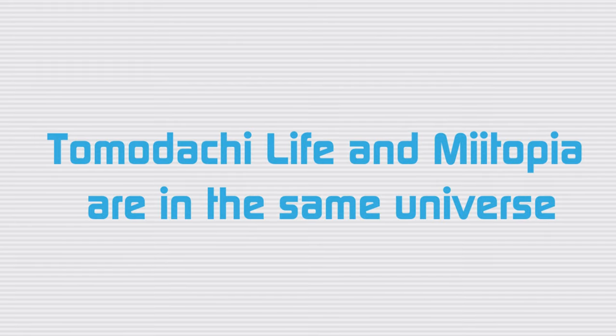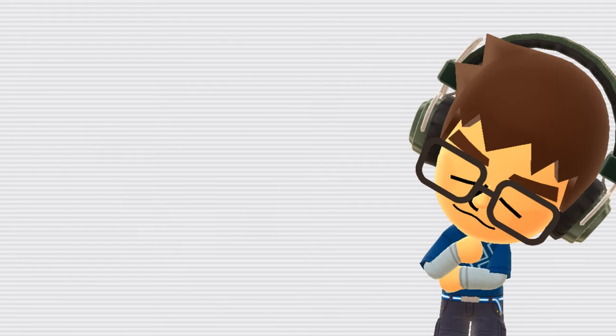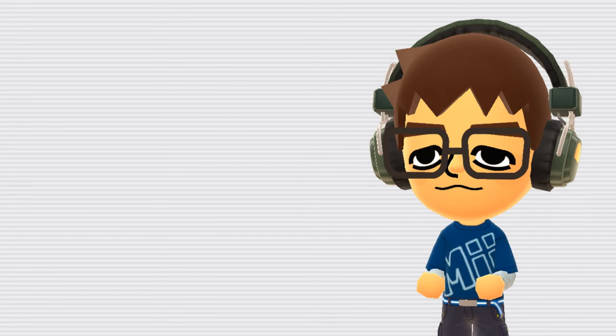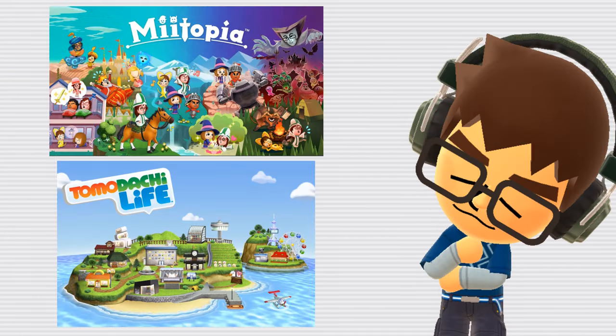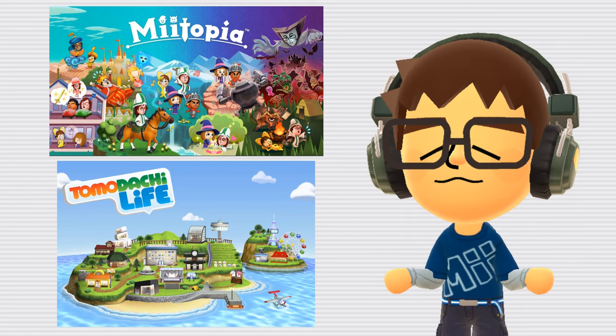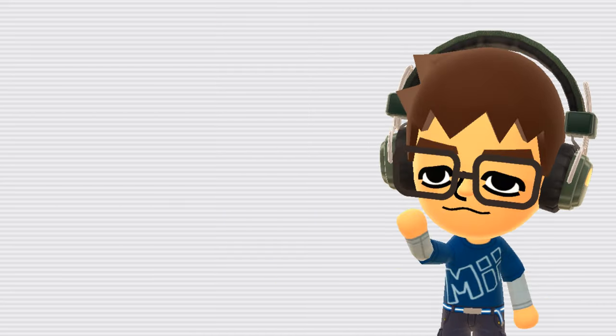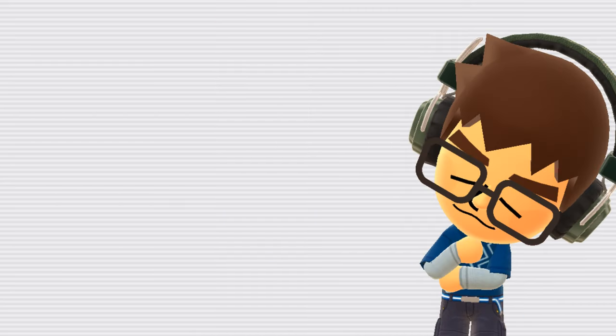Tomodachi Life and Miitopia are in the same universe. I can't find much or really any discussion around this topic online, but it's not hard to decipher what the theory is. The games do have very different environments, but I suppose that could just mean they take place in different locations or time periods. Do you think this theory is true? Let me know in the comments.